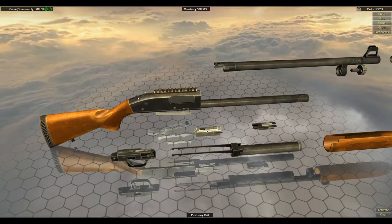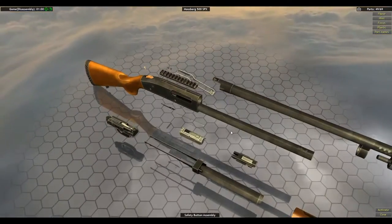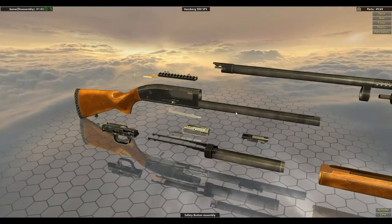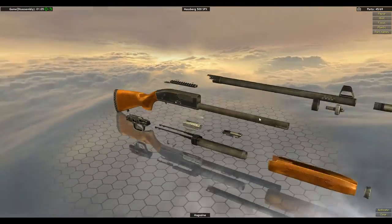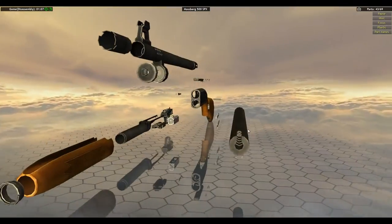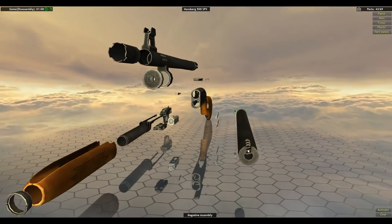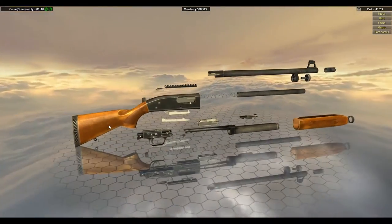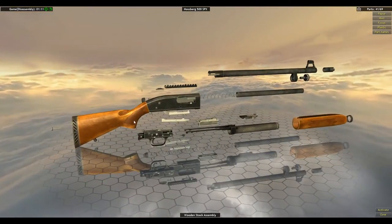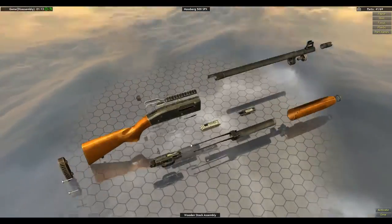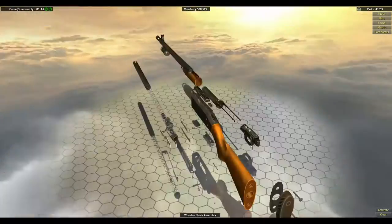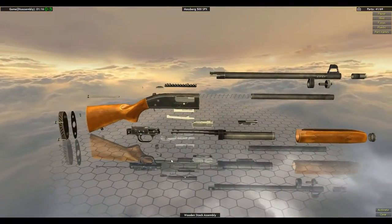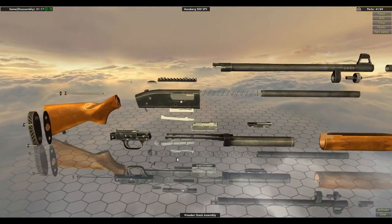your safety button, your magazine, the magazine assembly, and then move the wooden stock assembly because then you know that all is done. Okay so that's all done. You don't have to worry about it.